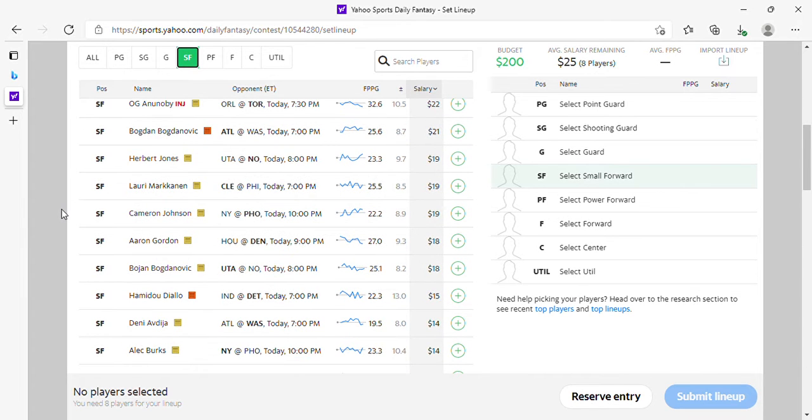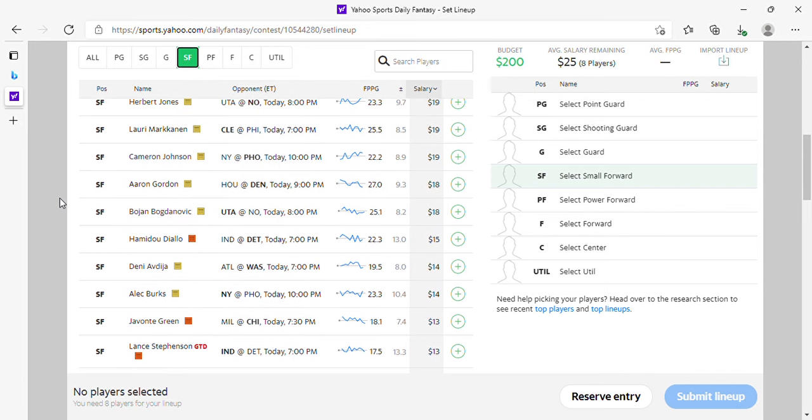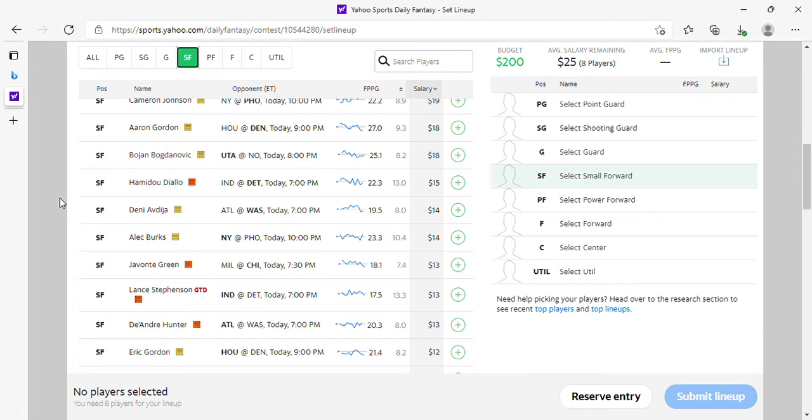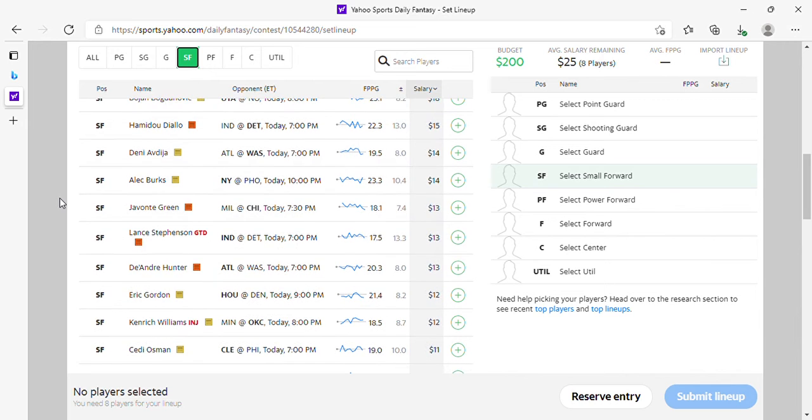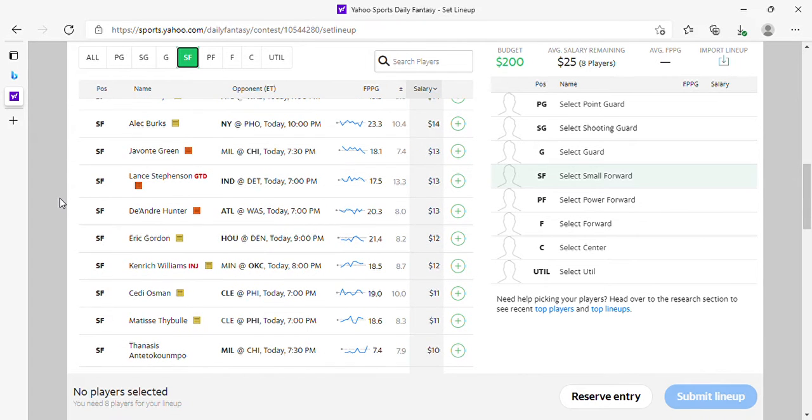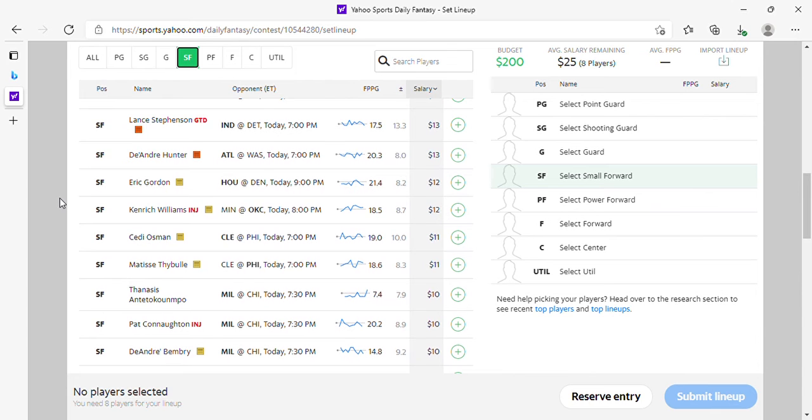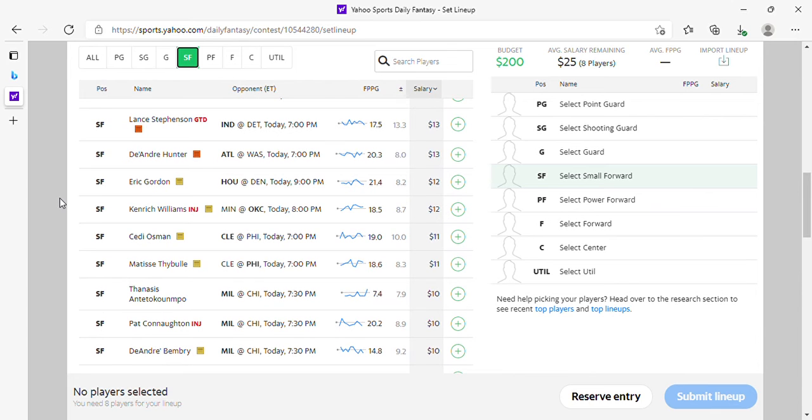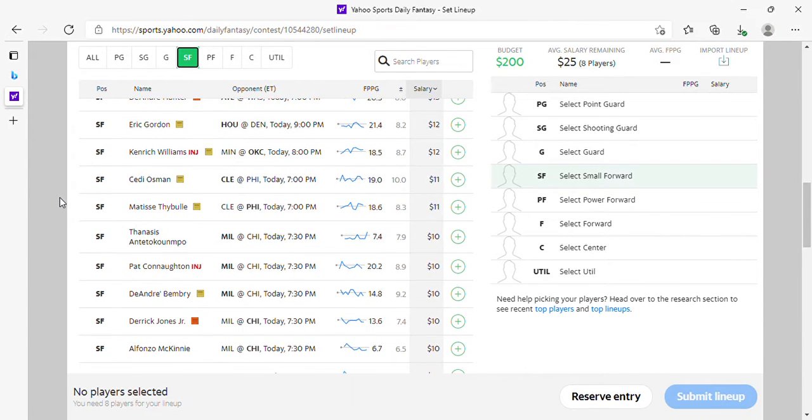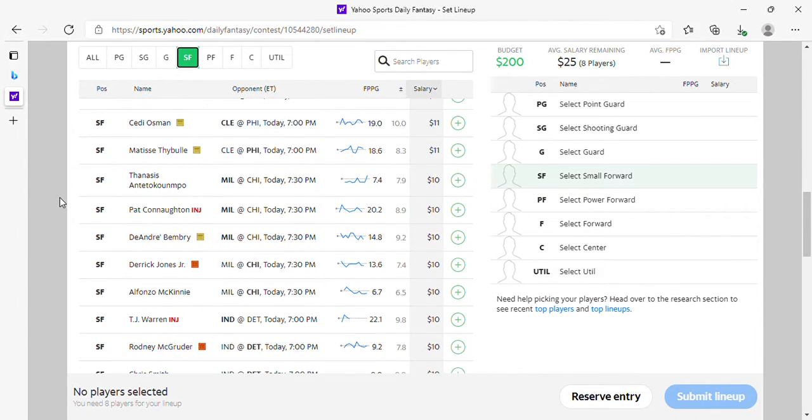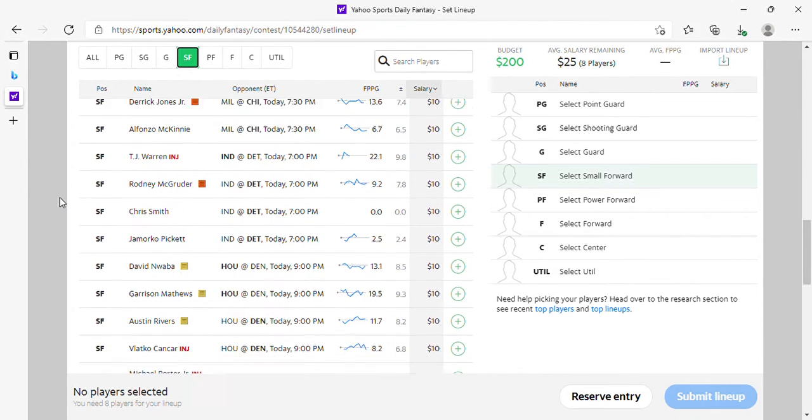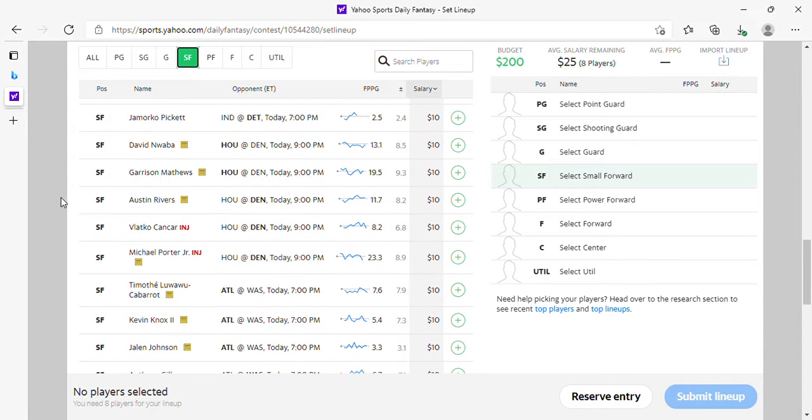Herbert Jones is fine. Markkanen I prefer. Cam Johnson, Gordon is okay. Bogdanovic at 18 is okay. Avdija if you're feeling spicy. Alec Burks is okay at 14. DeAndre Hunter, if he starts, he's 13 at recording. If he starts, that's fine. Anything after that is fodder.